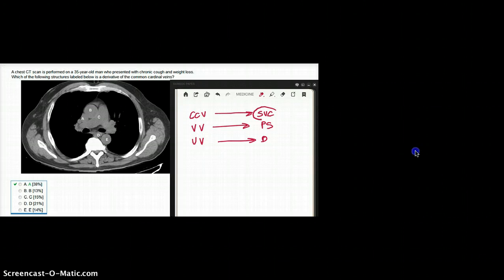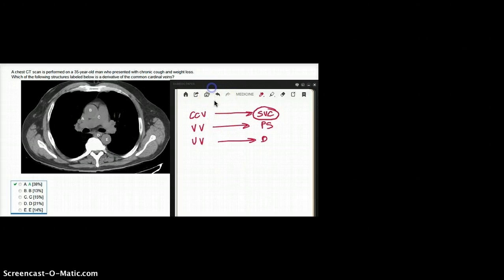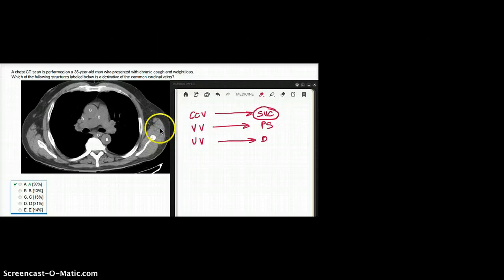So we have to identify superior vena cava from the picture. The first thing that I can identify is this one, C.